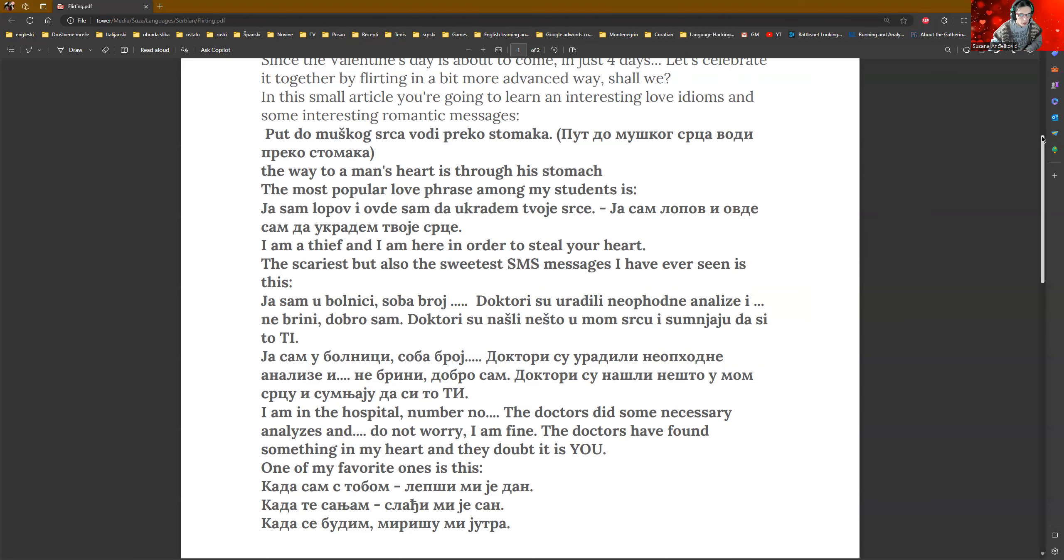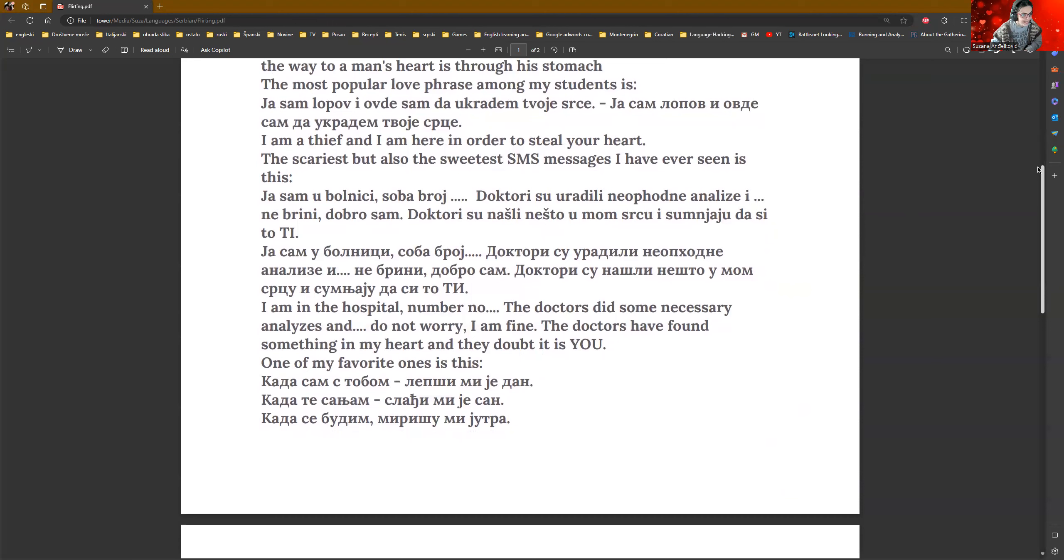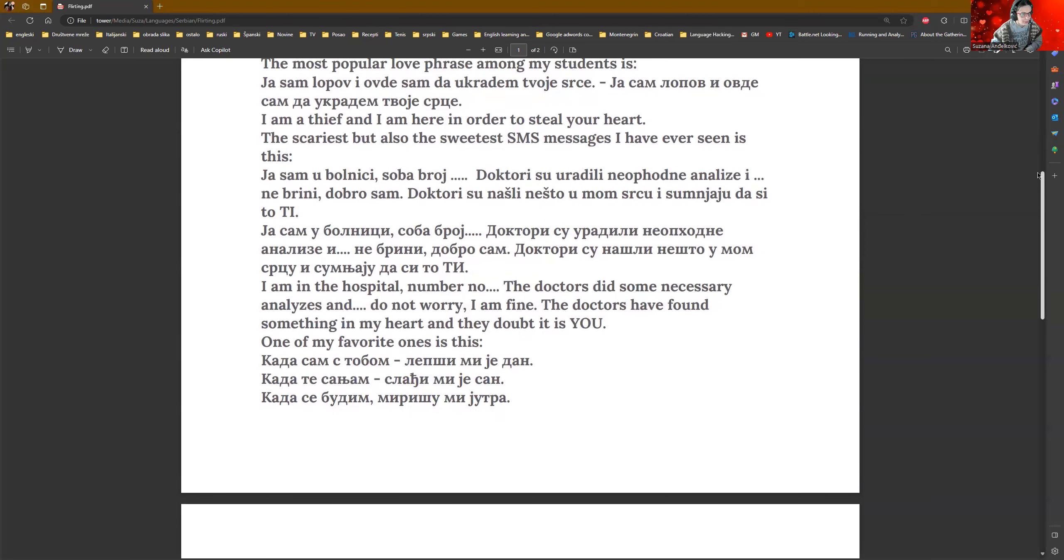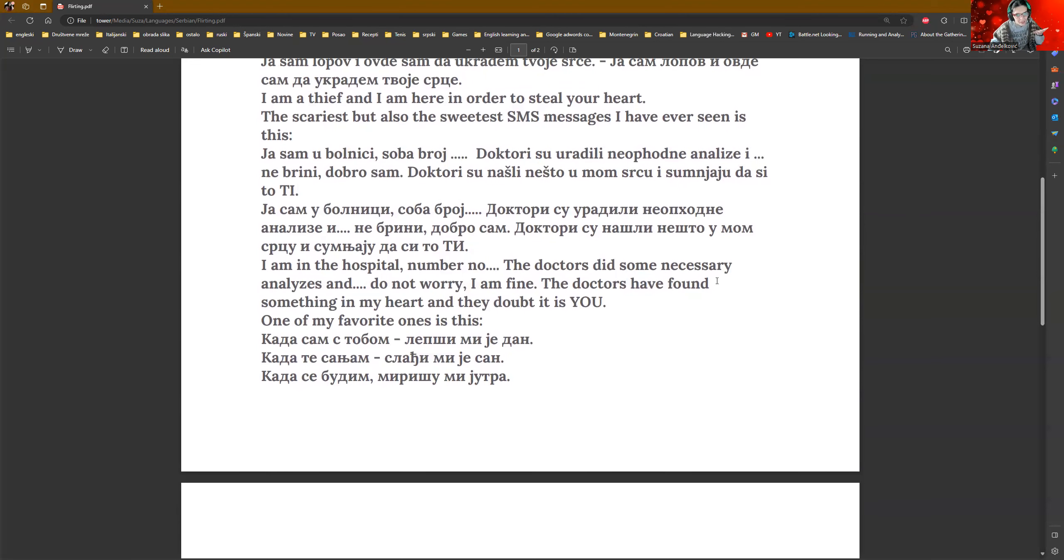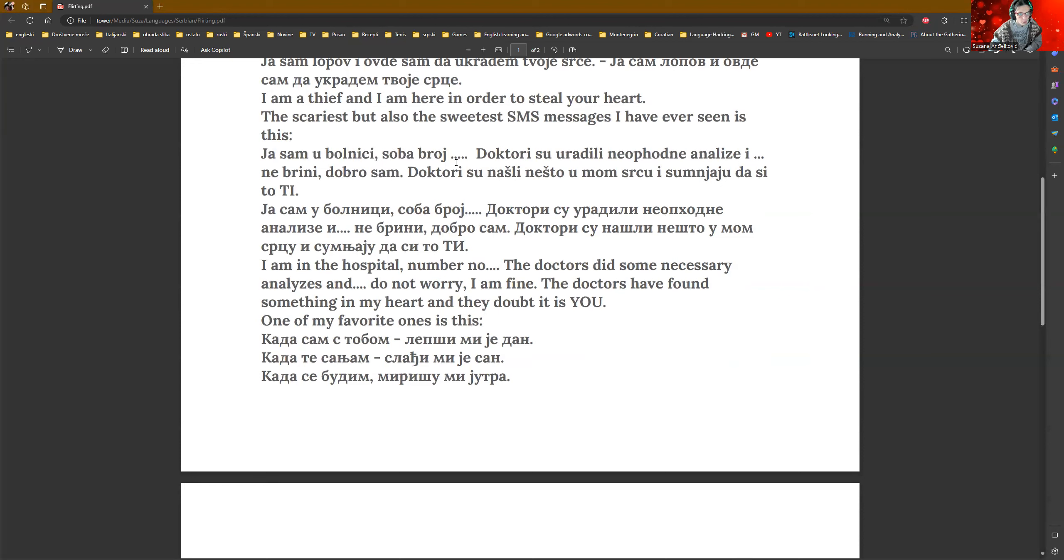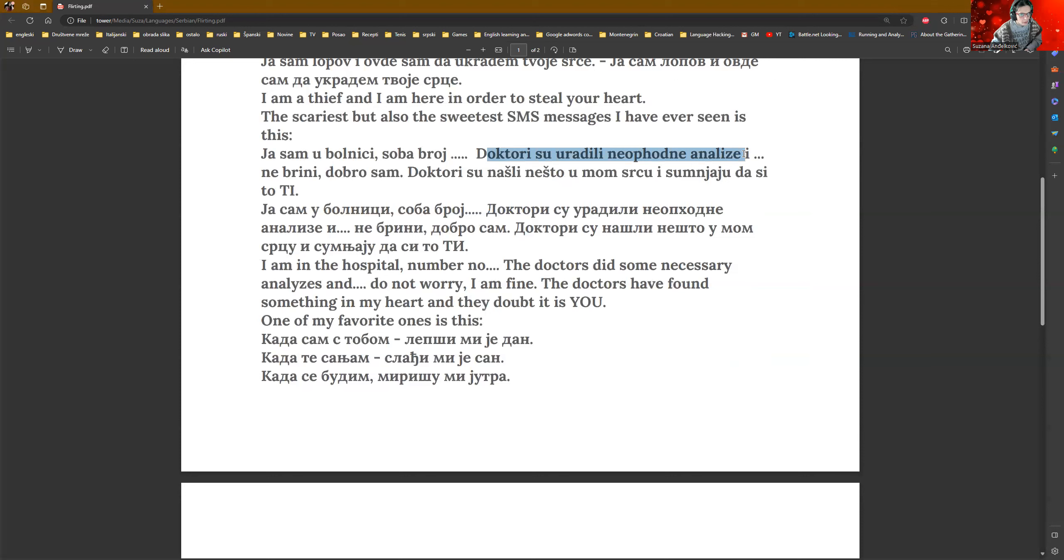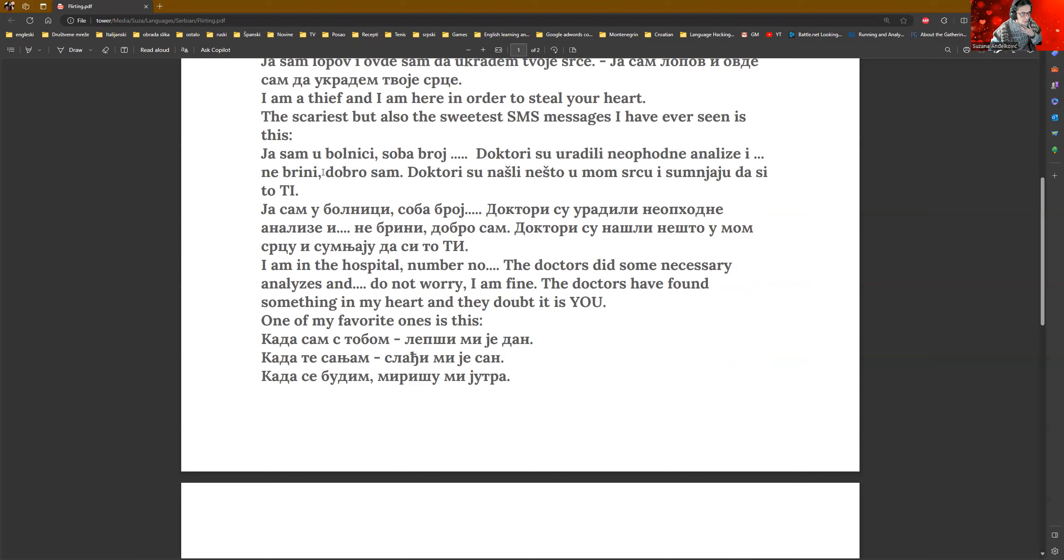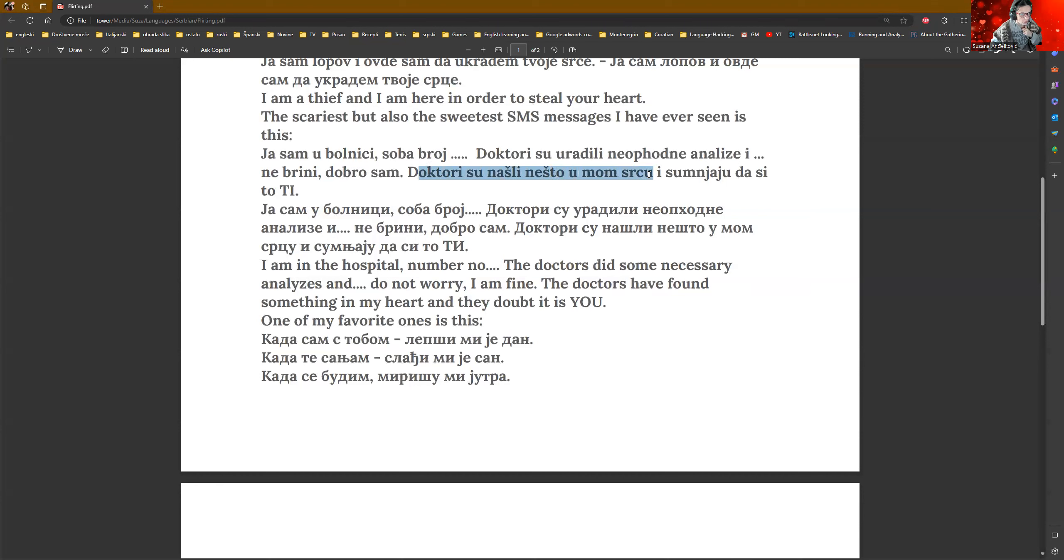Now, we have something interesting. Because it sounds a little bit scary at the beginning. But then, it's becoming great and sweet. Ja sam u bolnici. This is alarming. I'm in the hospital. Soba broj. Room number. Whatever. Feel free to invent any number. Doktori su radili neophodne analize. Like, the doctors did the necessary analyses. I ne brini. Dobro sam. And don't worry. I'm fine. So, here we have imperative. Ne brini. Dobro sam. I'm fine. The doctors found something in my heart. So, this is the past tense. A sumnjam da si to ti. And I suspect it's you.